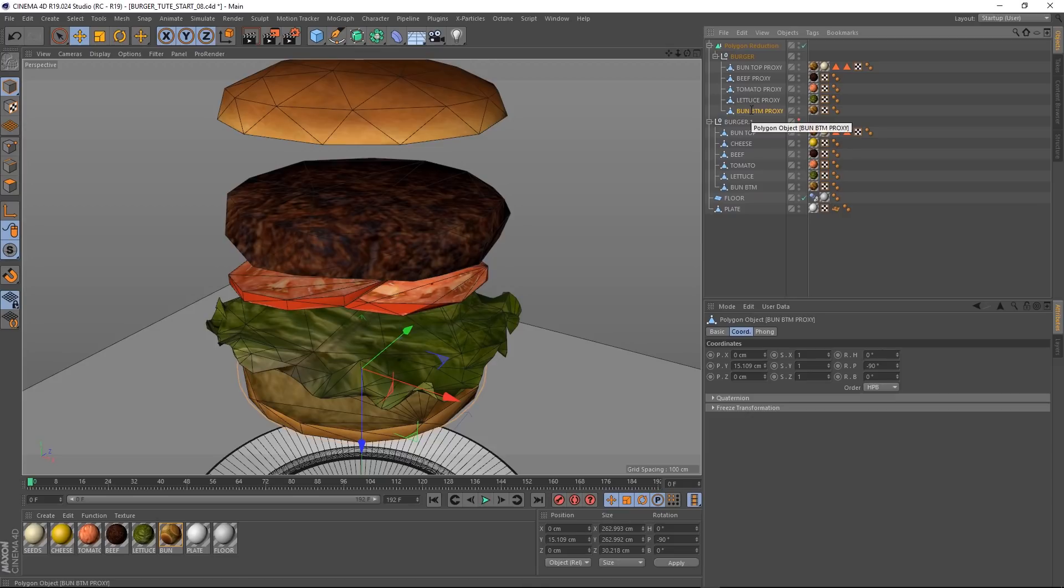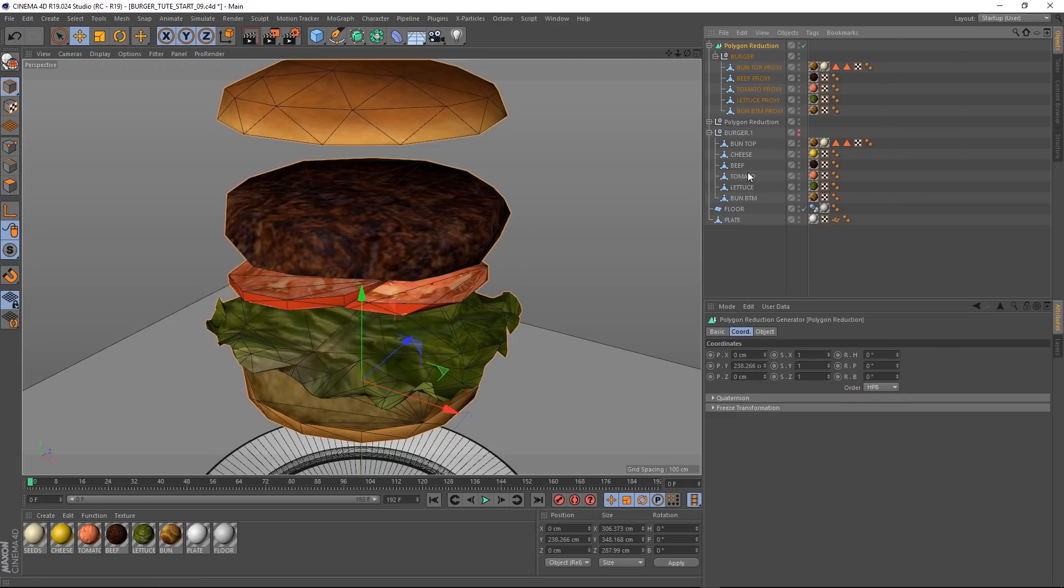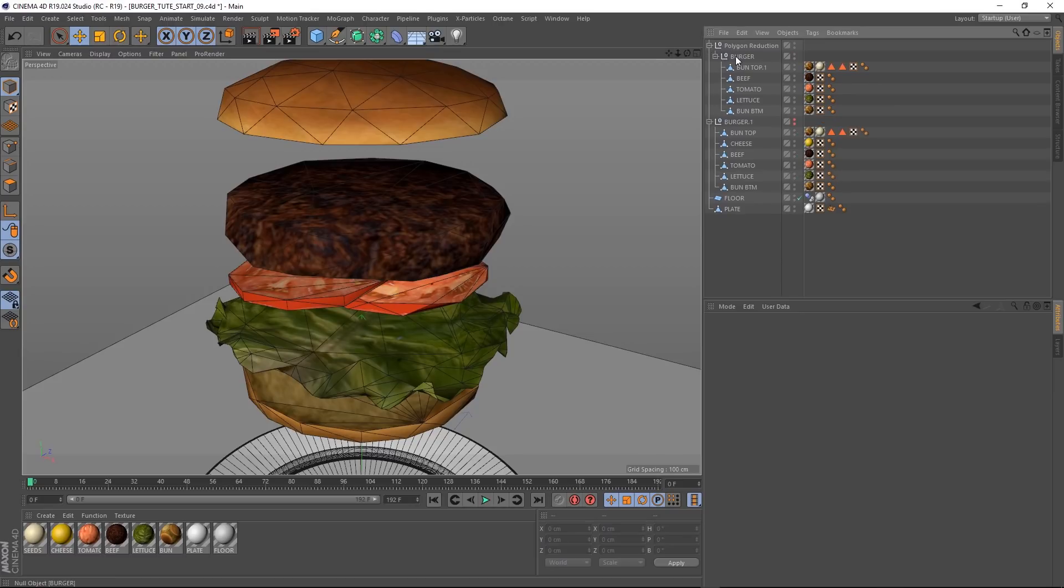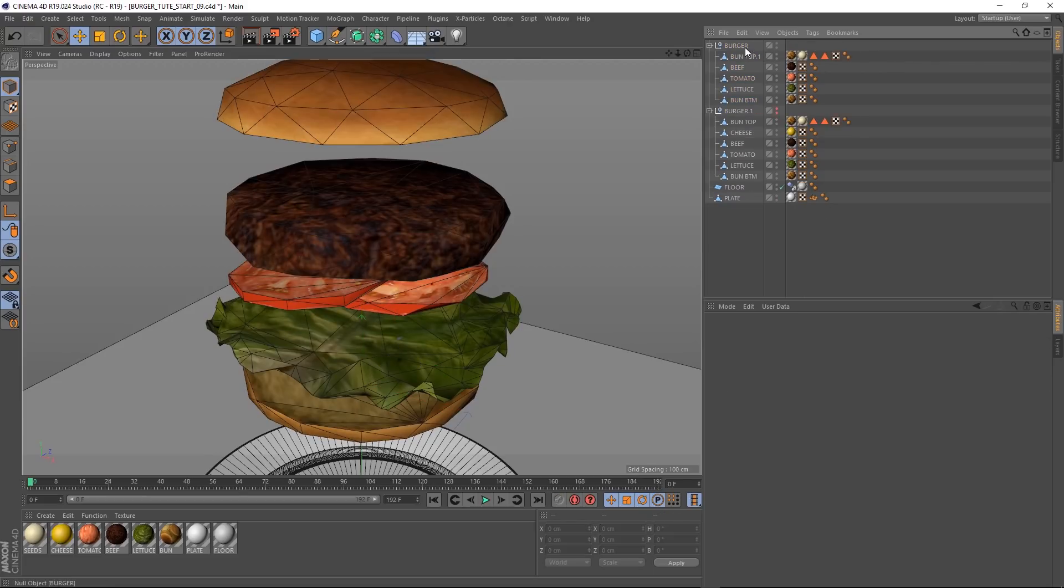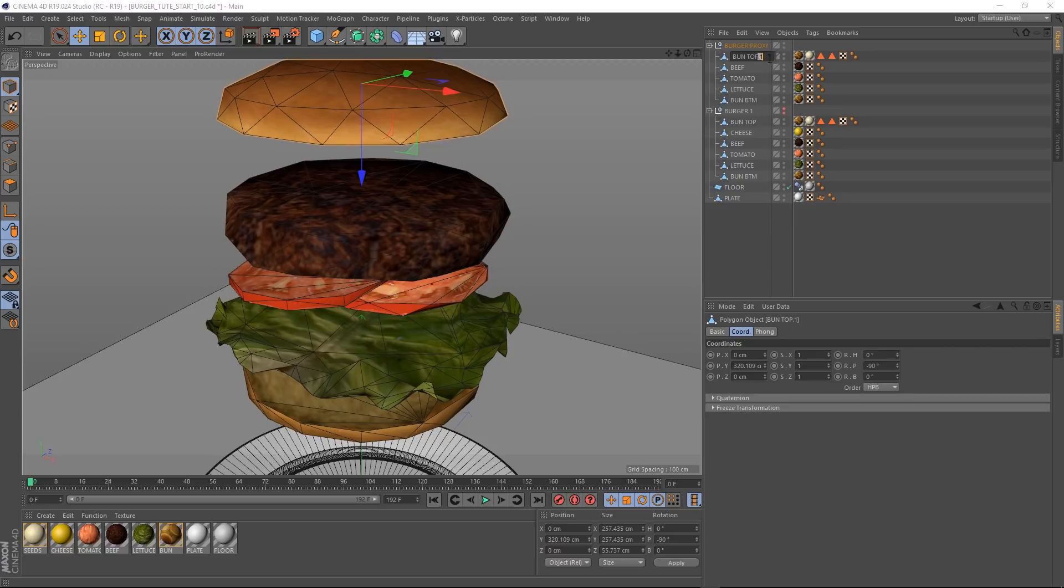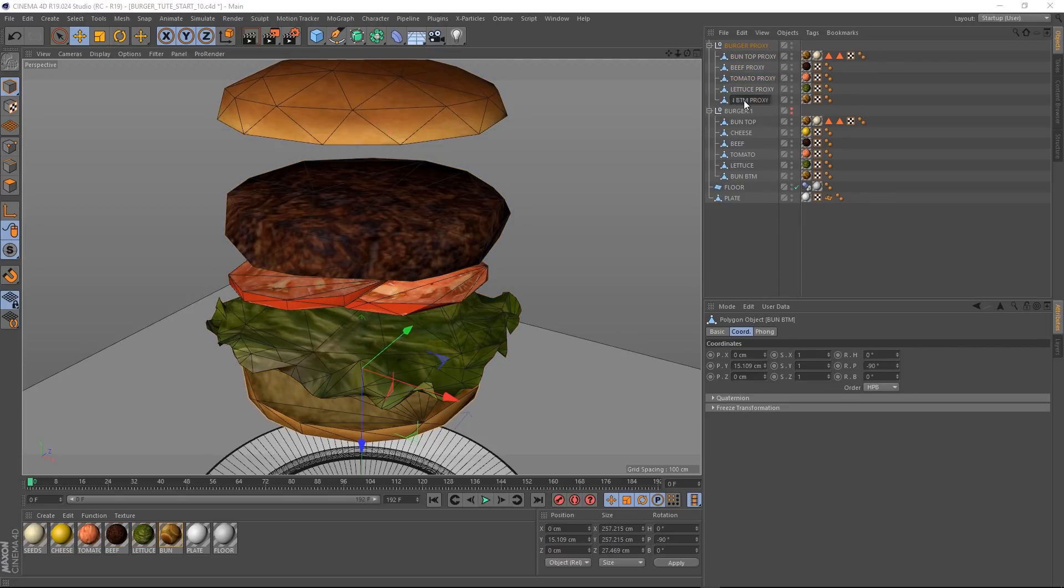Right, we need to bake that polygon reduction effect into all of our objects. So let's right click it and come down to current state to object. Then we'll come back up here and delete it, because right here it's created a new null and it's applied the polygon reduction to all of these objects. And we'll just plonk our burger out here and get rid of that. And it seems to have renamed everything how it was before, which is kind of annoying. It must be a bug in the new version. Let's quickly rename all of those again.